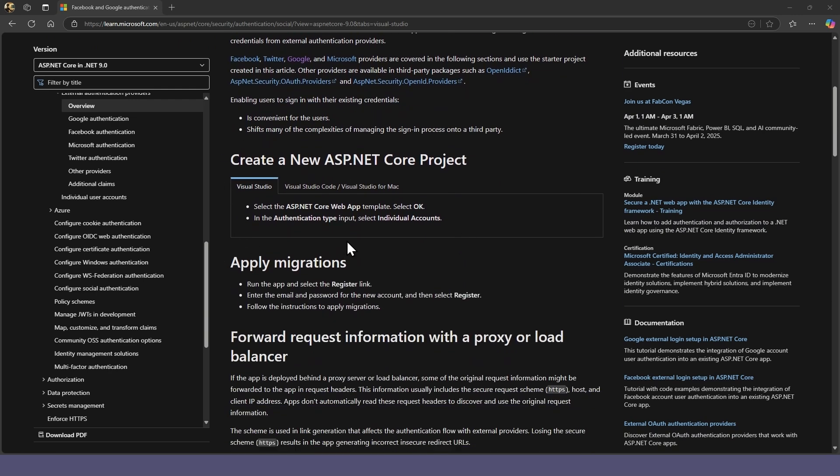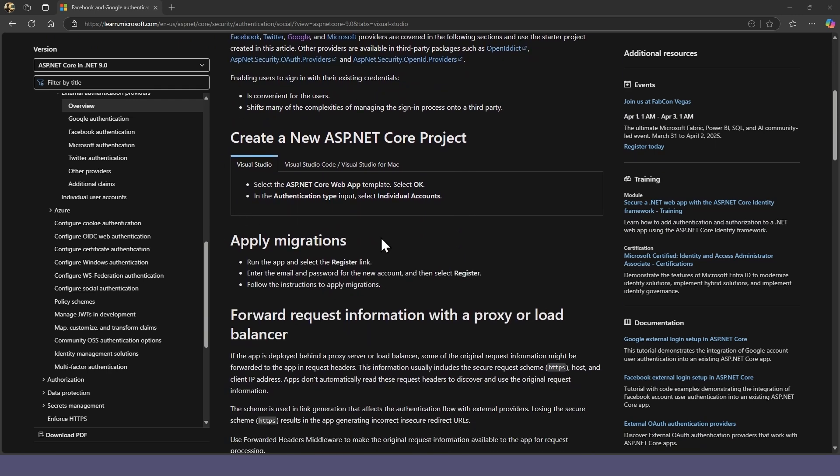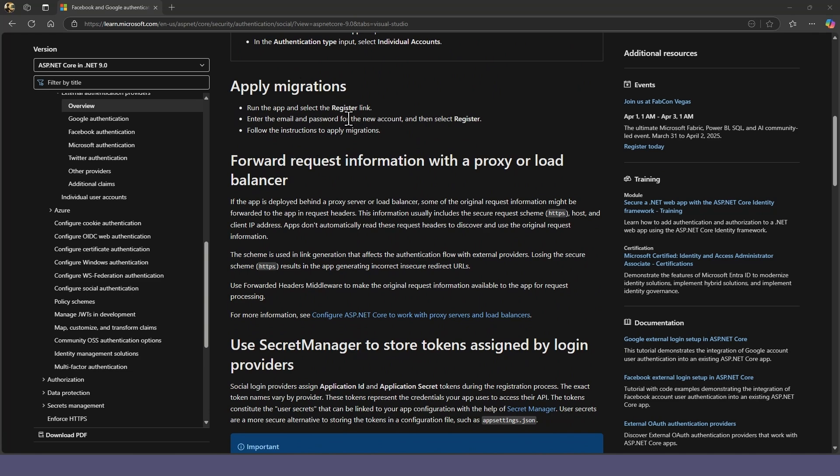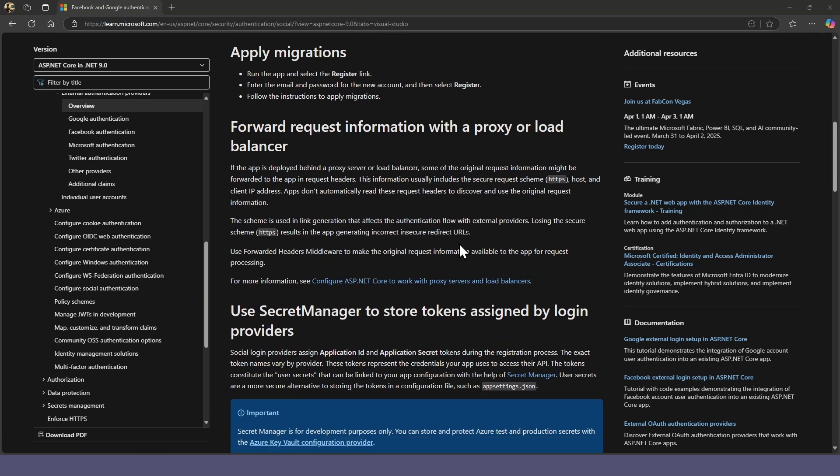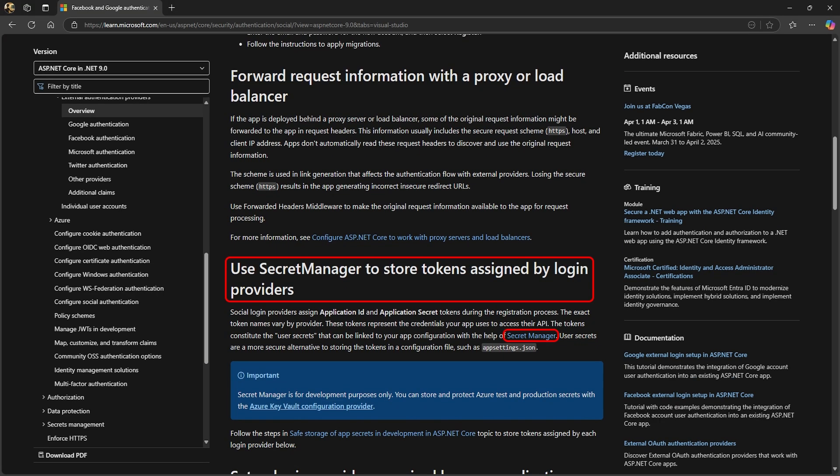We've just created our project and we've done the migration and database update. There's information for those behind a proxy or using a load balancer, but that's not applicable to our project.